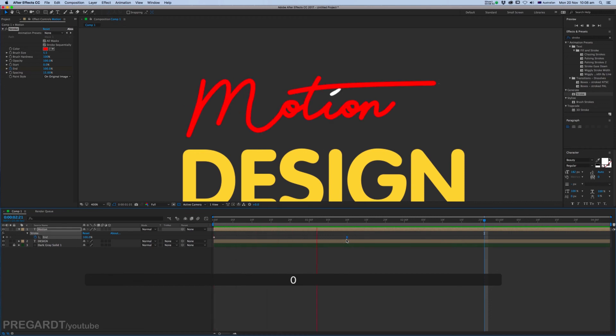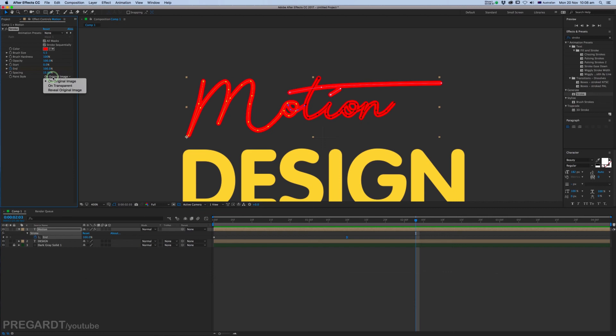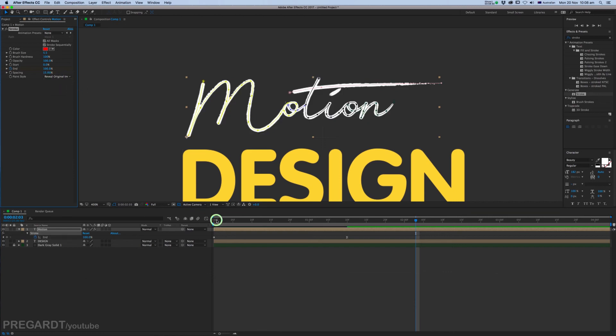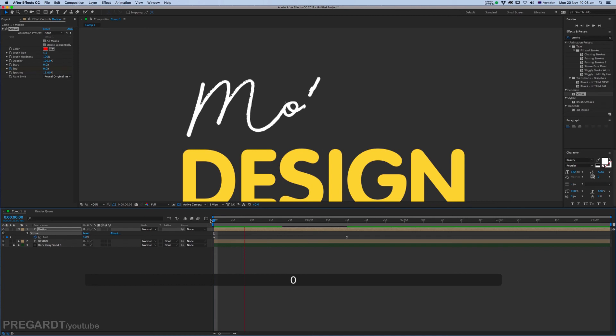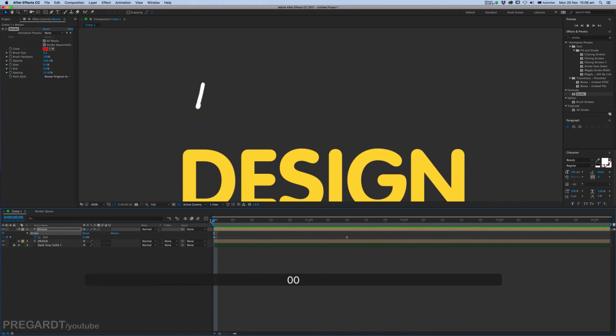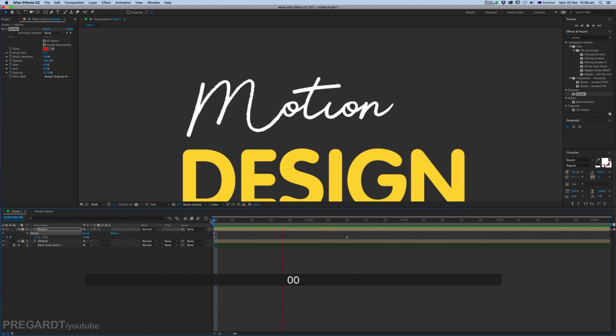And the last touch is click on Reveal Original Image. Basically the mask is going to draw on our text. I think it's looking pretty good.